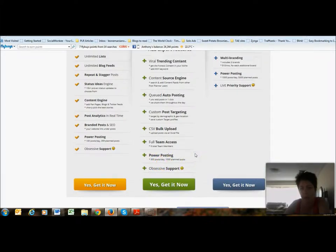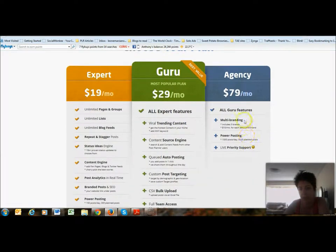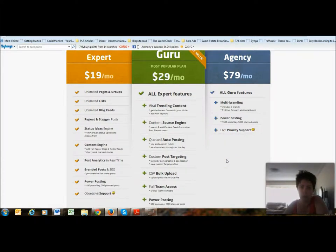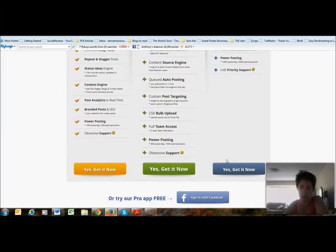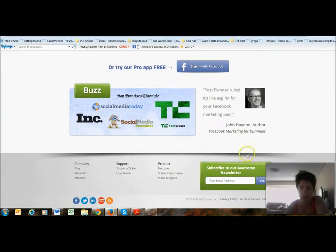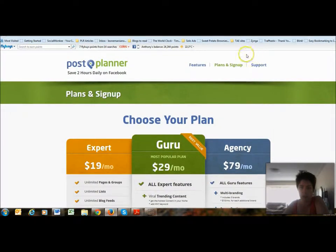There's also an Agency plan for big businesses with multiple branding. What it does is actually brand you — you can hook up to your website and a lot of your content will then get branded through it.